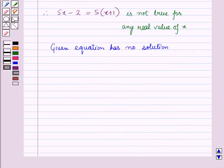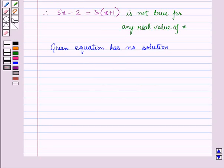In this session we have learnt about a linear equation in one variable with one solution, no solution, or infinitely many solutions. This completes our session. Hope you all have enjoyed the session. Thank you.